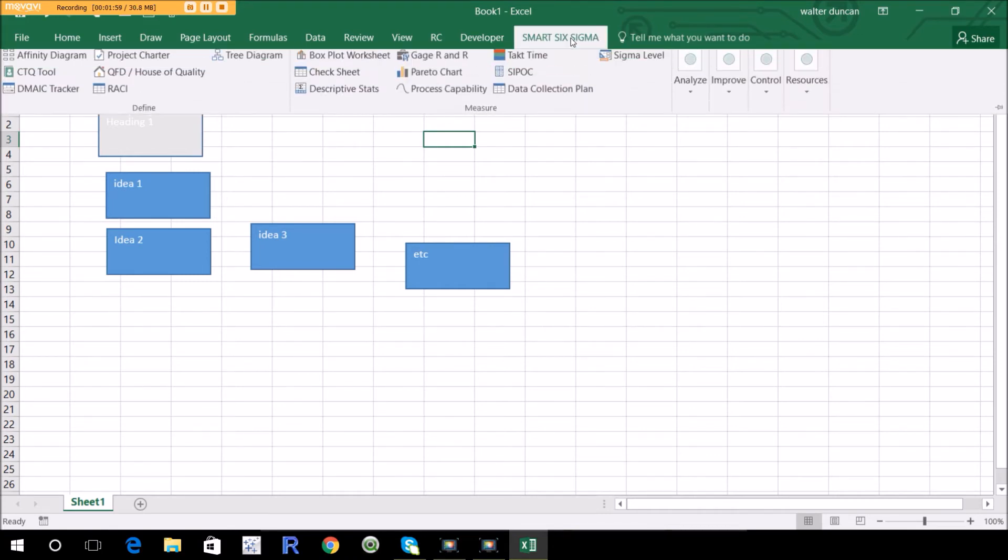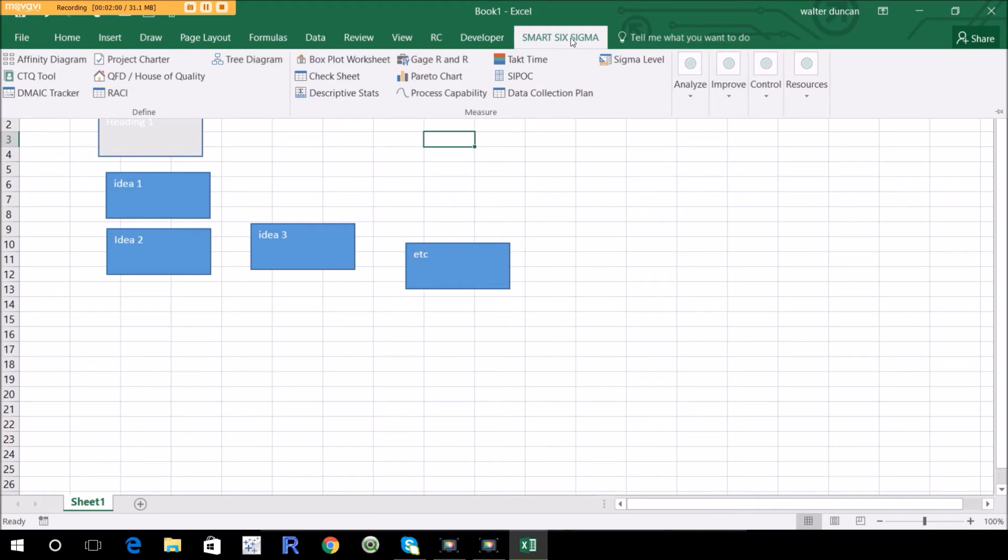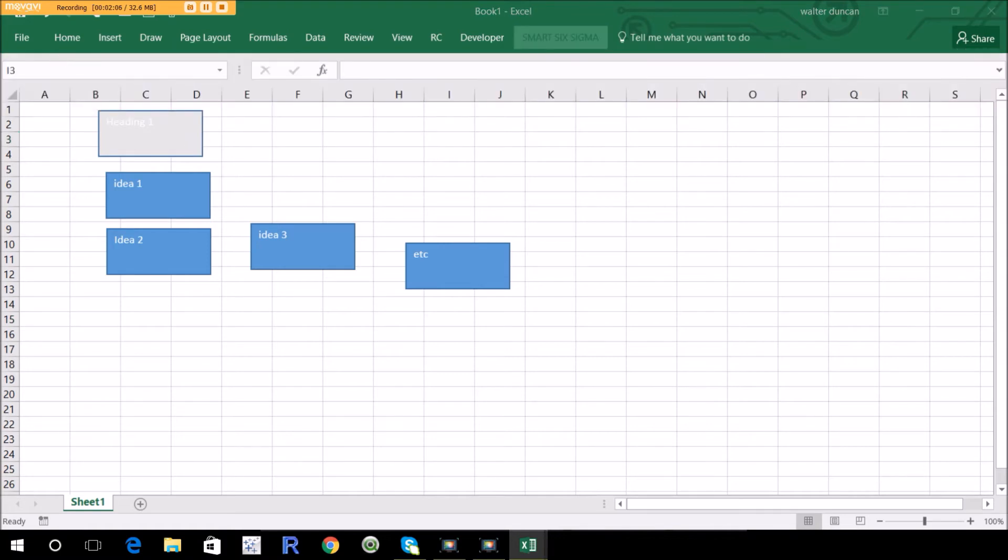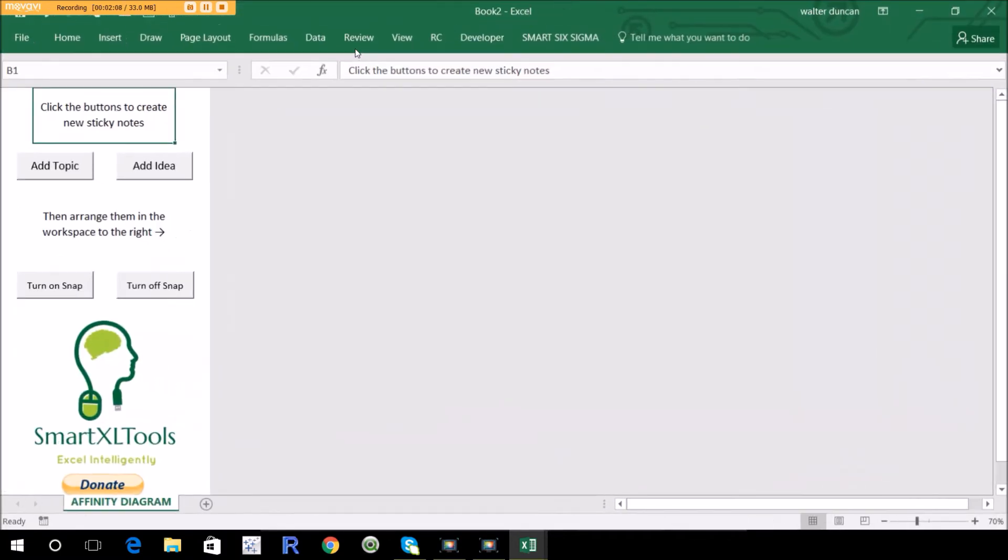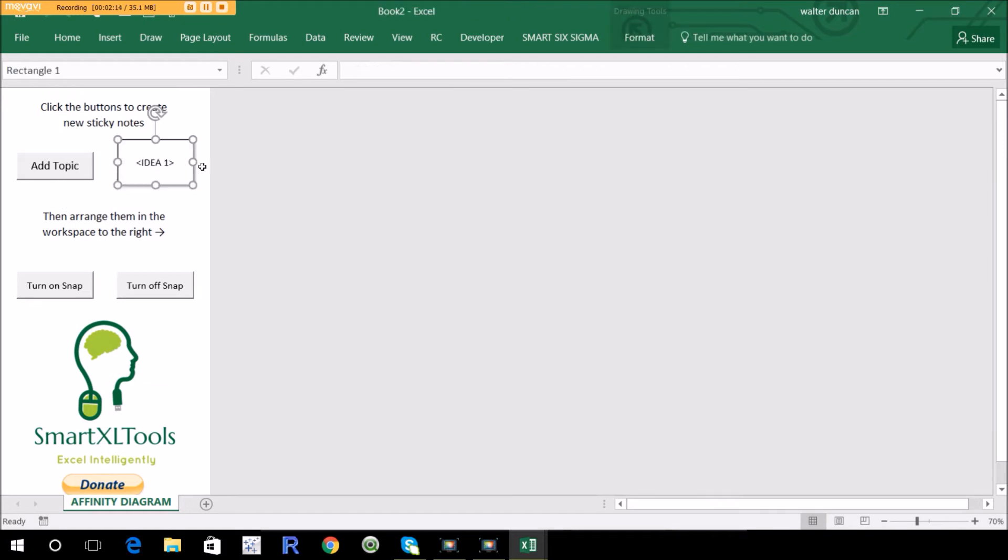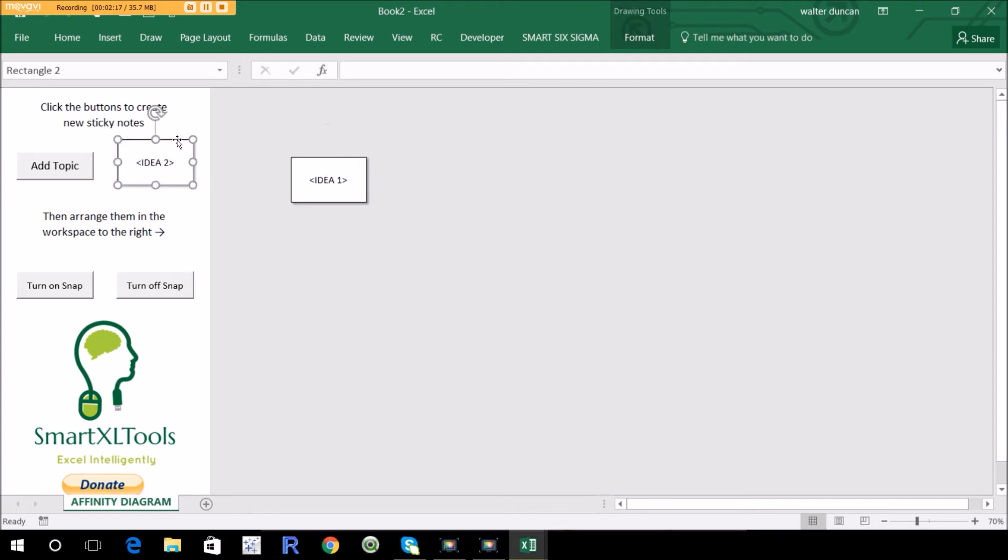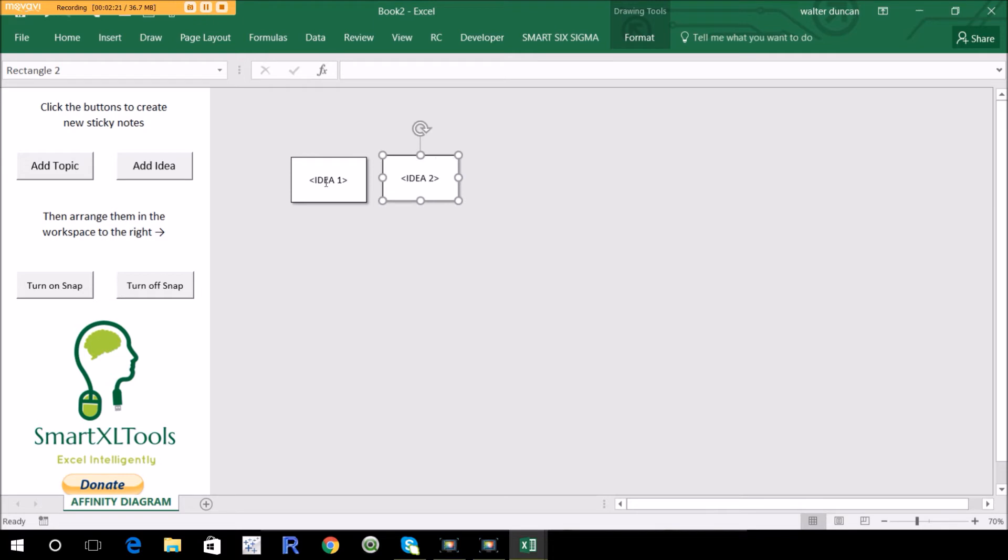And another free way to do it would be to use Smart Six Sigma. So let me just pull the Smart Six Sigma ribbon down, go to affinity diagram, it's under define. Get this little workspace here with a few buttons. So you add your ideas. Smart Six Sigma automatically changes the idea to one, two, etc. But of course, you're going to replace these with real ideas.